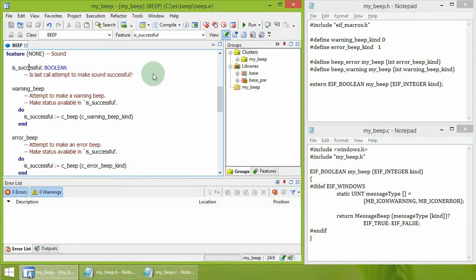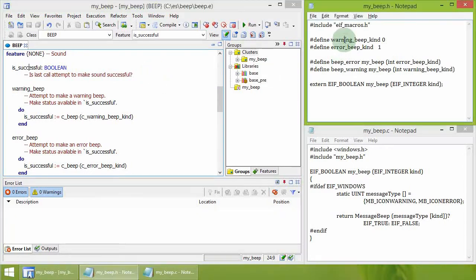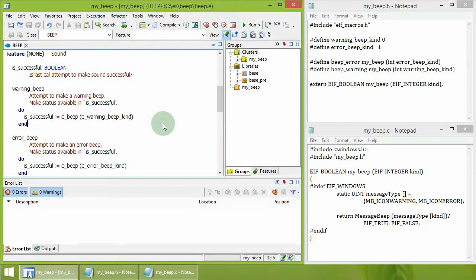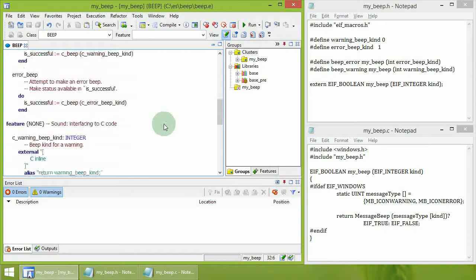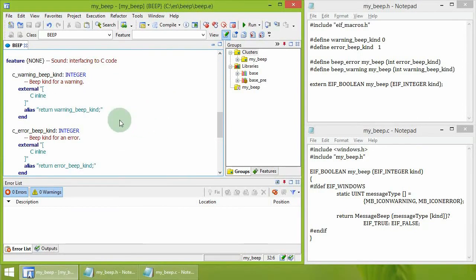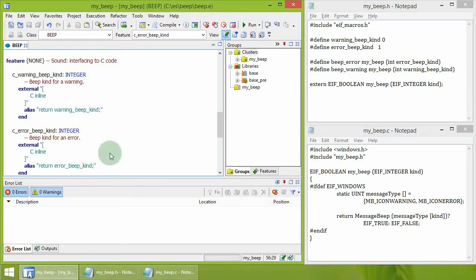The kind of beep is defined in the C code by the two macros, Warning_Beep_Kind and Error_Beep_Kind. They are accessed from the Eiffel code using external C inline features with the aliases that return the corresponding C values.